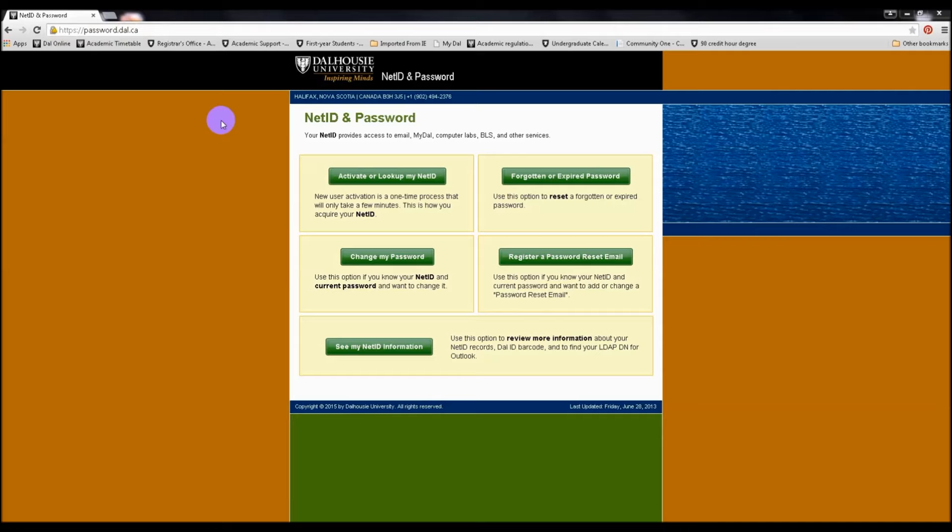Hi there! In this video, we're going to review what you'll need before you can select and register for your courses.